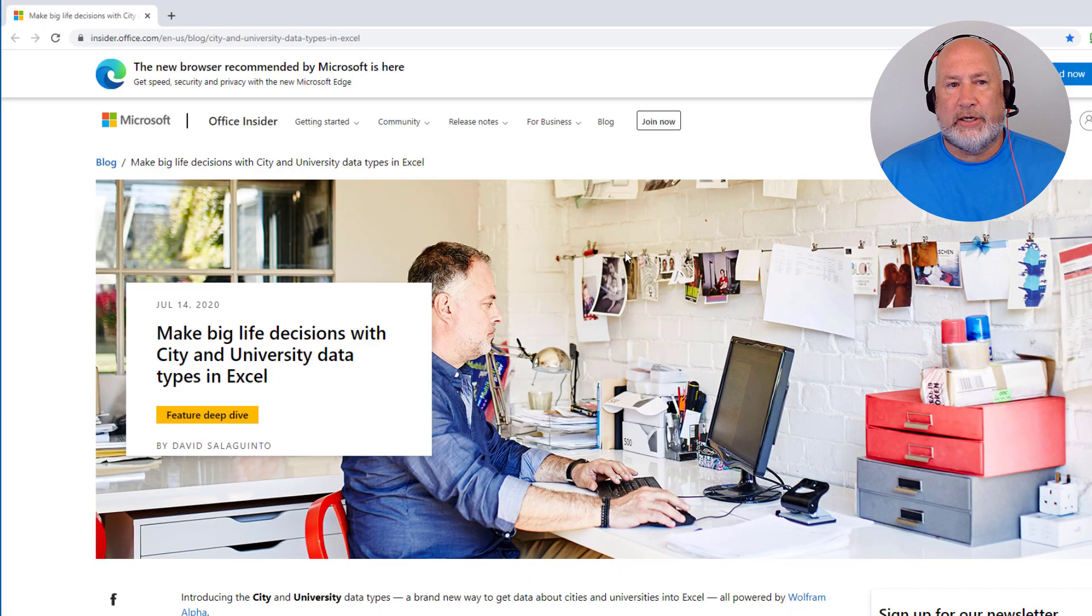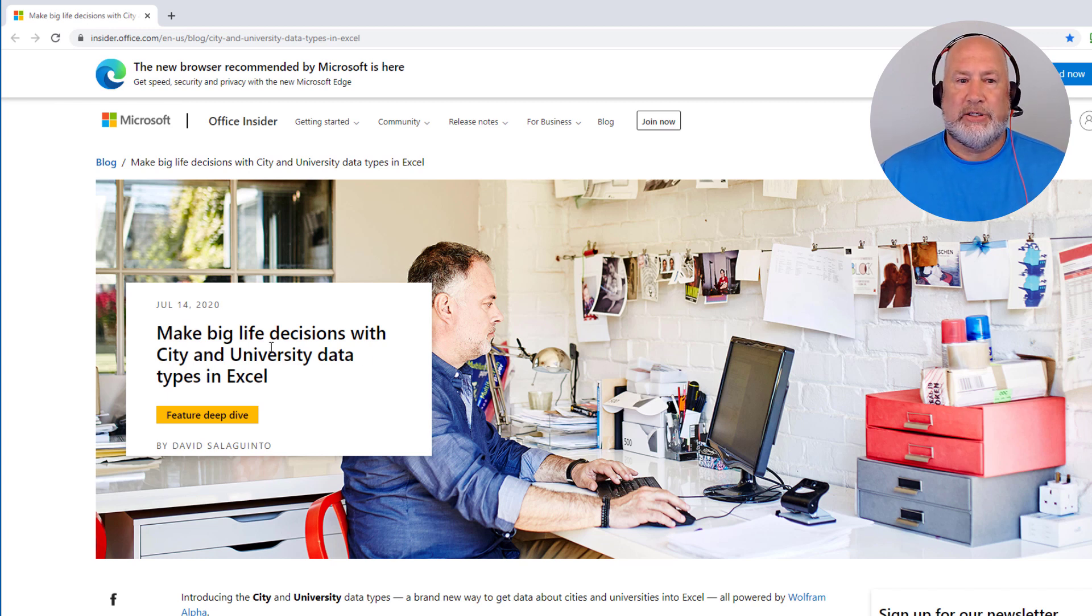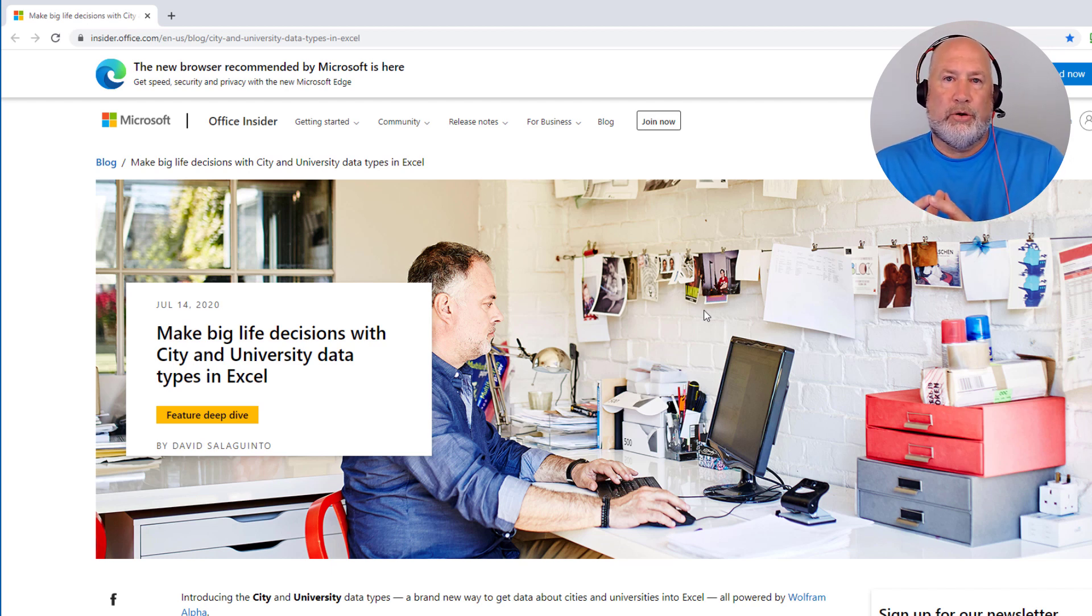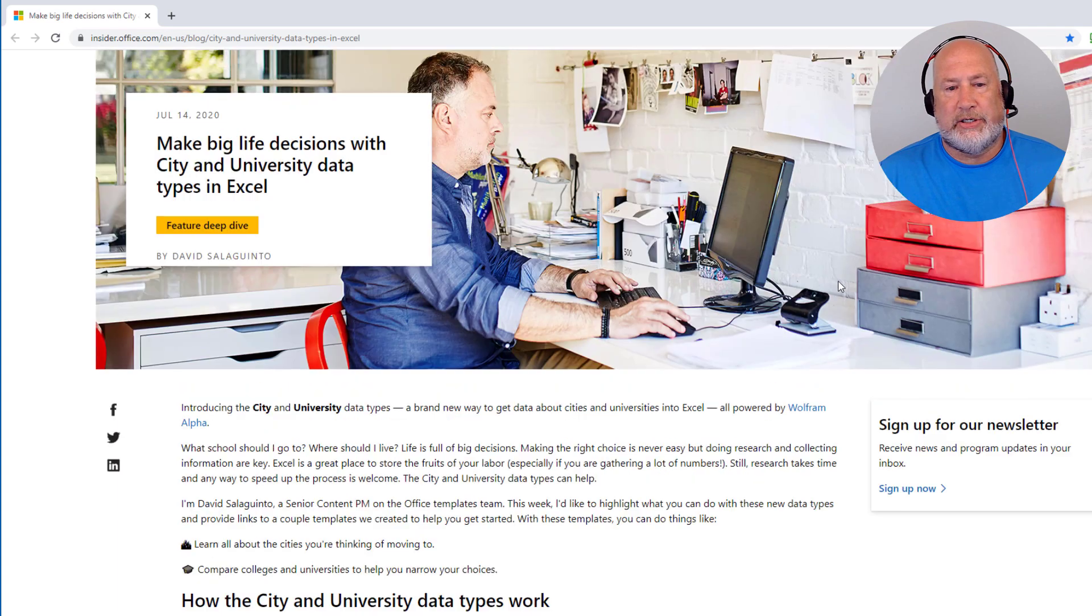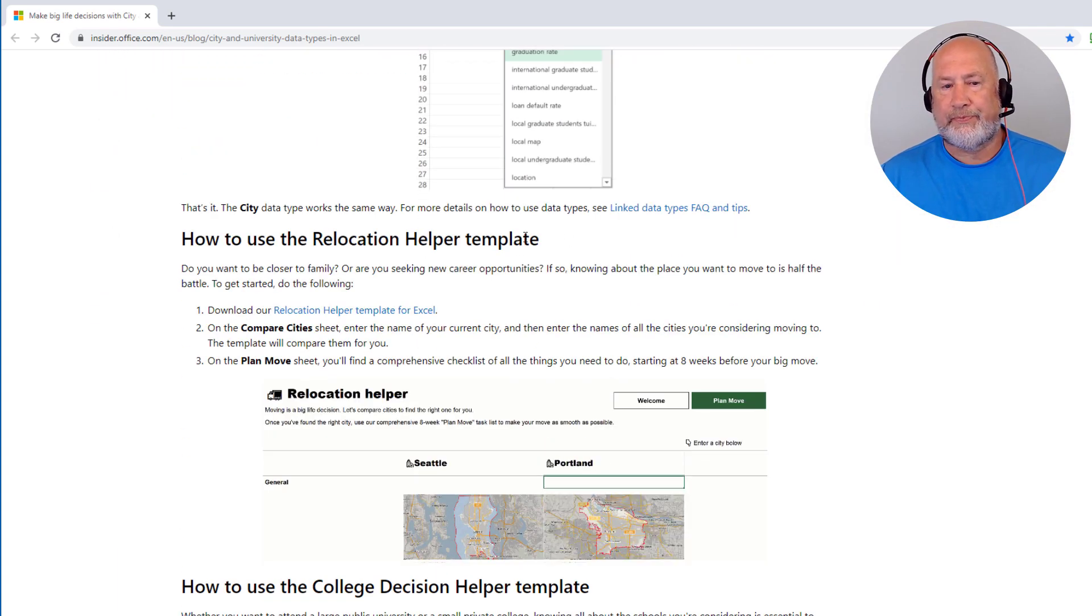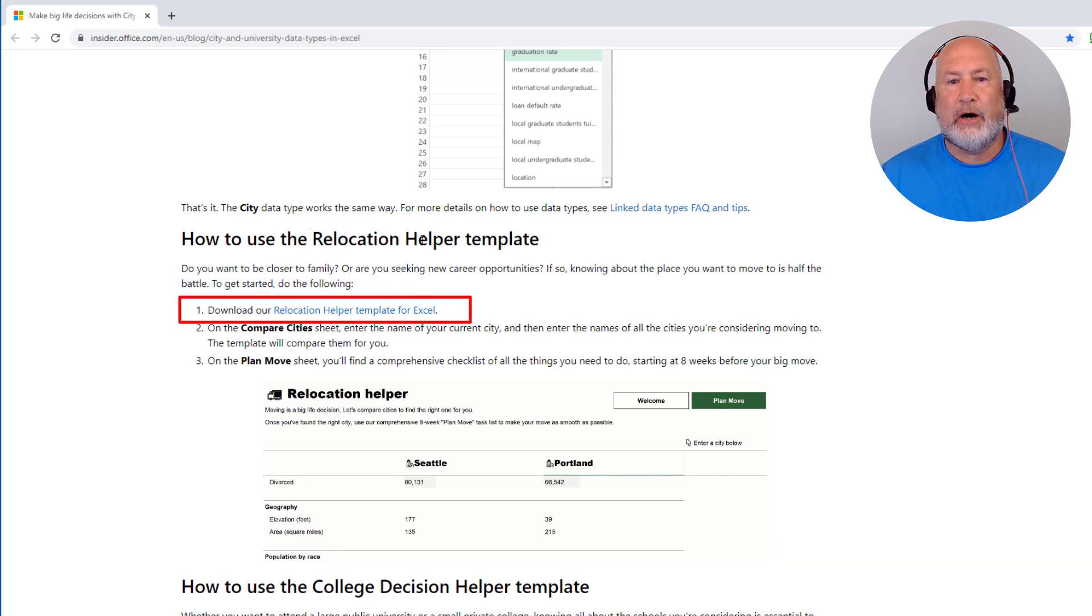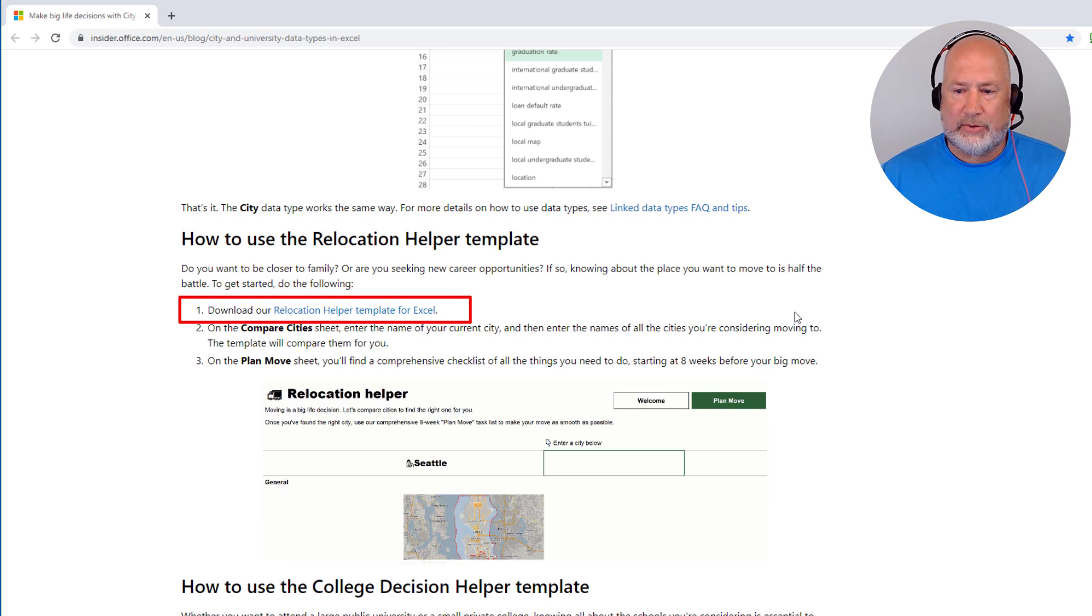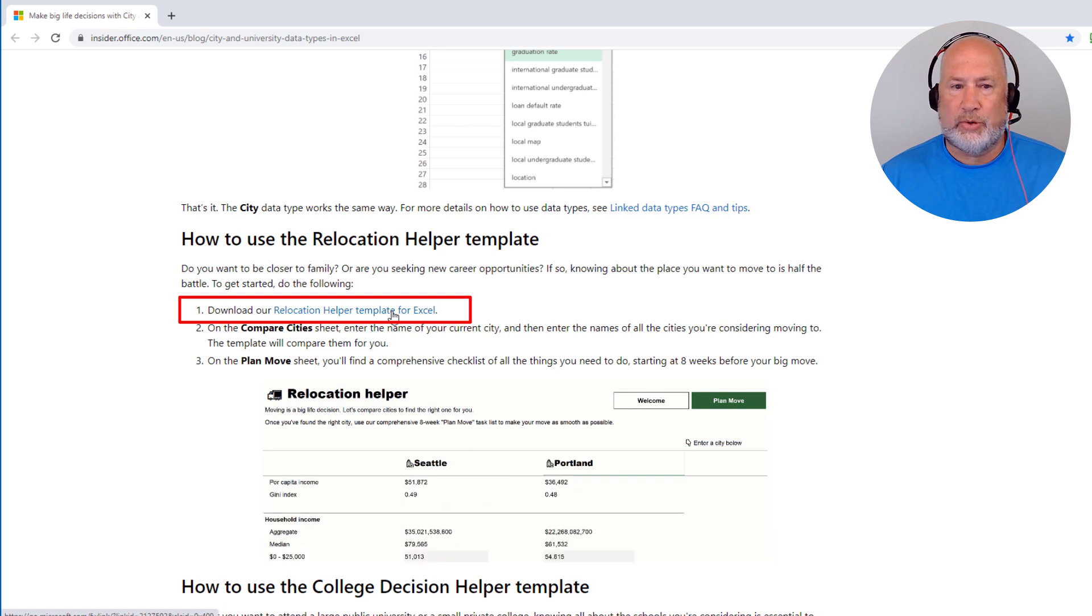So before I even do this, I want to show you on this Microsoft support website. It says make big life decisions with the city and university data type. So where you want to move and where you want to go to school are major decisions. Those are big life decisions. So instead of running through the data types today, I noticed they came out with this relocation helper template. So that's what I'm covering today. It's going to use the city data type and it's really cool.